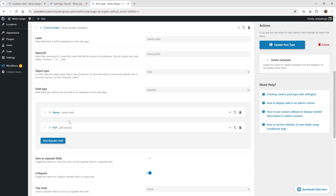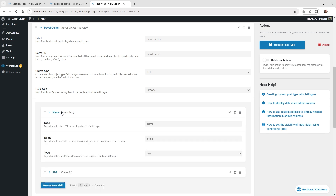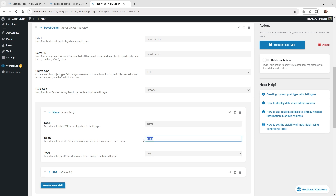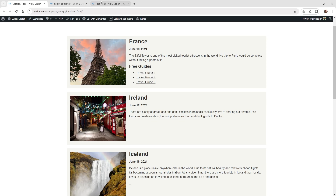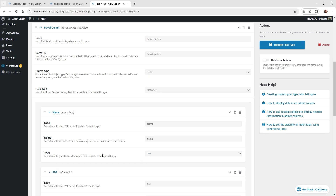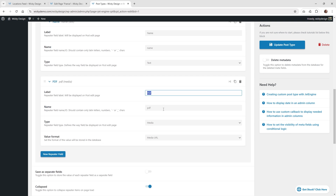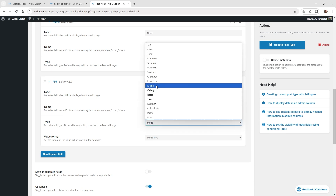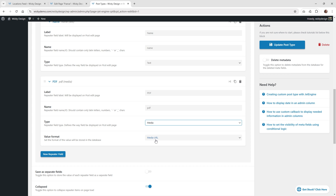Under object type, keep it as field, and the most important thing is to choose repeater. As soon as you choose repeater, you'll get more meta fields inside it. I have two sub-fields: name and PDF. For the label, I'm calling it name — copy that to your clipboard. On the front end, that will be the name like Travel Guide 1, referencing this ID. Keep the type as text. The next sub-field is PDF, with label PDF and name PDF — copy that too. The type is media, giving the user the ability to upload to your media library. Under media URL, make sure that's selected.